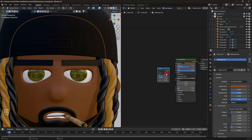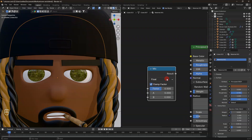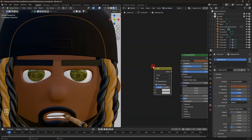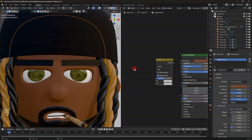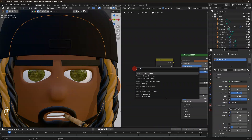Go right here where it says 'Float' and change it. Remember, this is Blender 4.2, so a lower version may look slightly different. Then change this mix node to 'Mix Color.' After that, add an image texture node here.